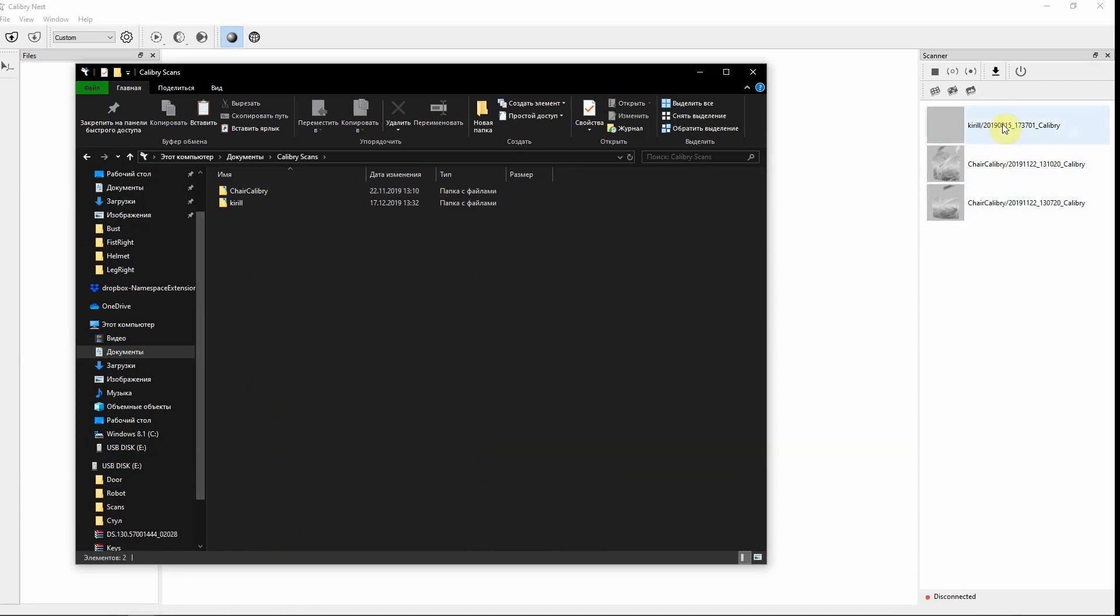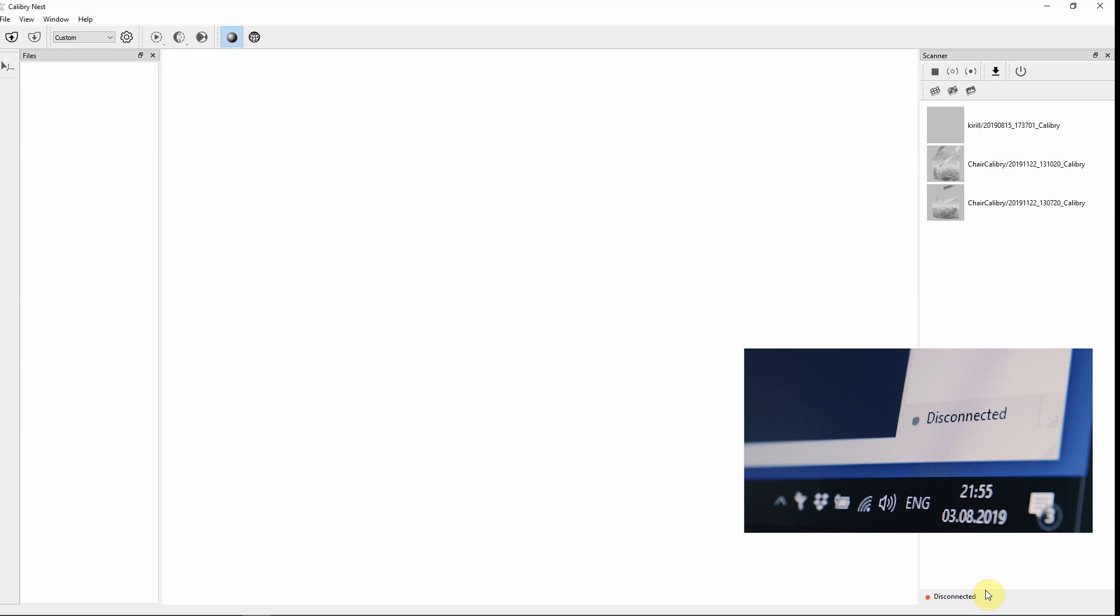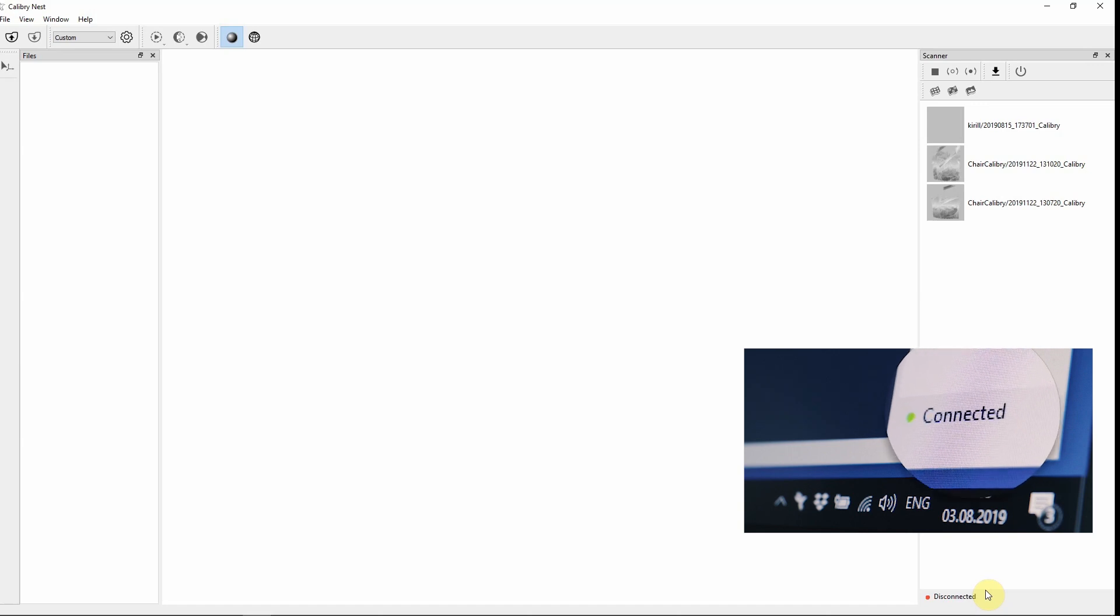All our projects are displayed in this panel. Also there is a connection status which indicates whether your scanner is connected to a computer or not. At the moment it's disconnected, but if a scanner was connected to a computer the status would be connected.